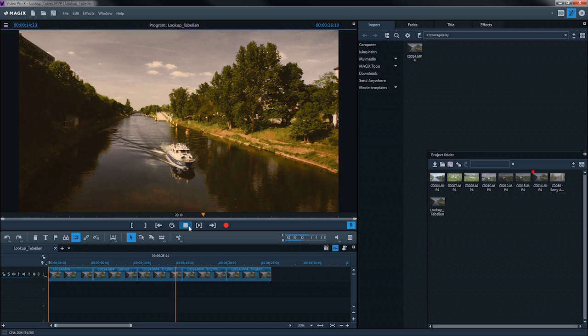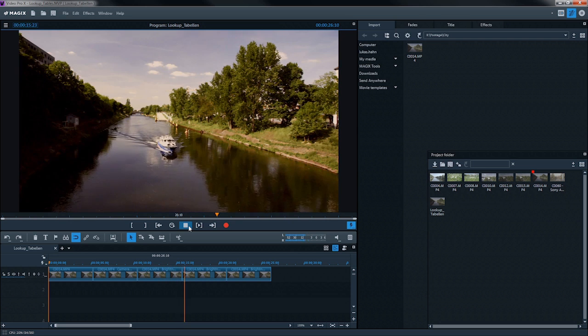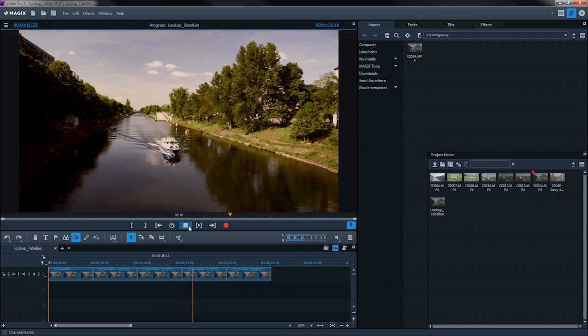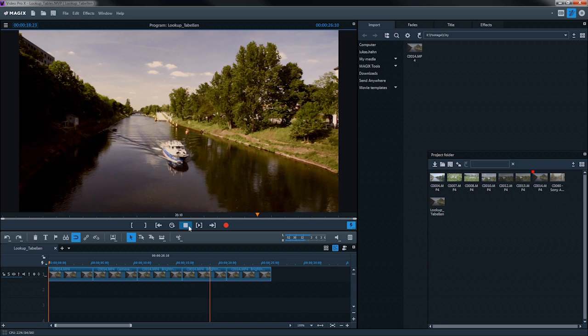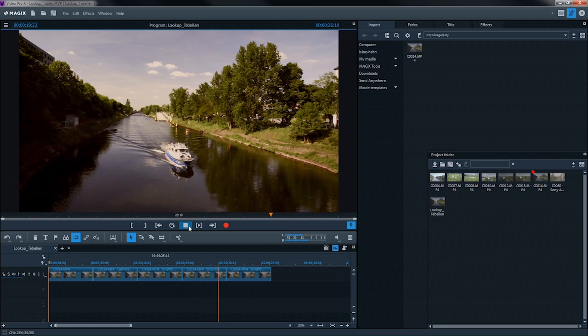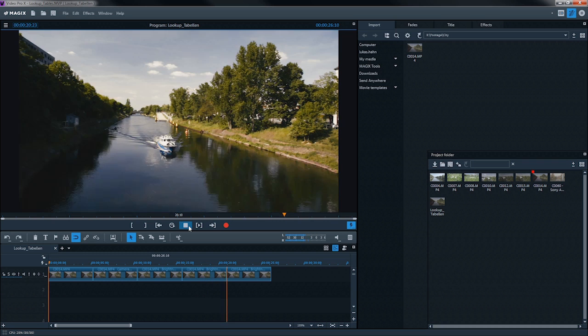Lookup tables help image aesthetics. Certain film genres each have their own characteristic color properties.